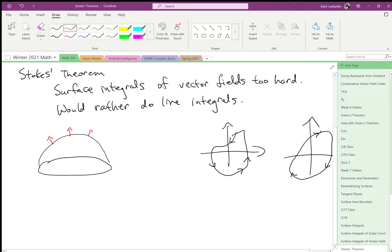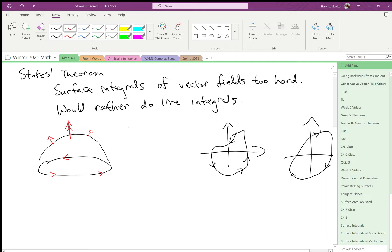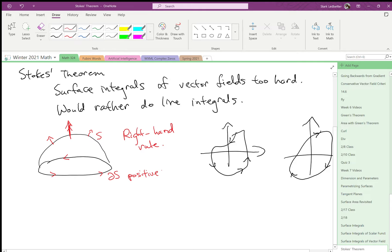So we put our thumb along these normal vectors, and then our fingers are going to curl in the direction that we want the boundary to go in. So, right-hand rule. And then we call this, so that's s, here's the boundary of s, and then these arrows tell us the positive orientation for the boundary.